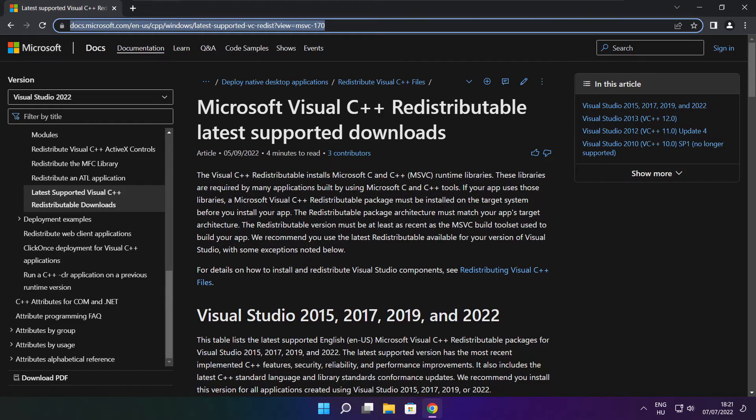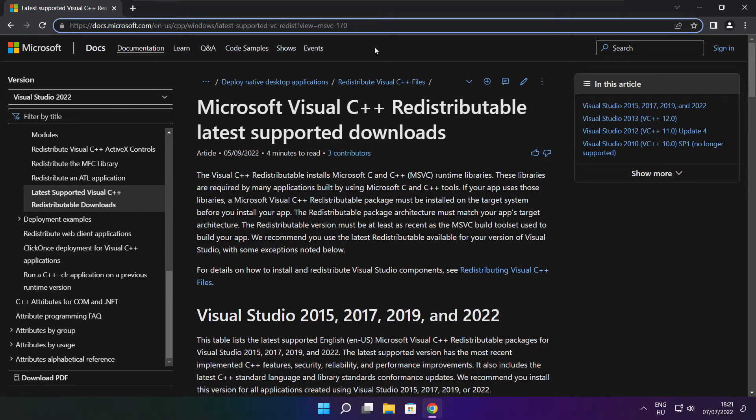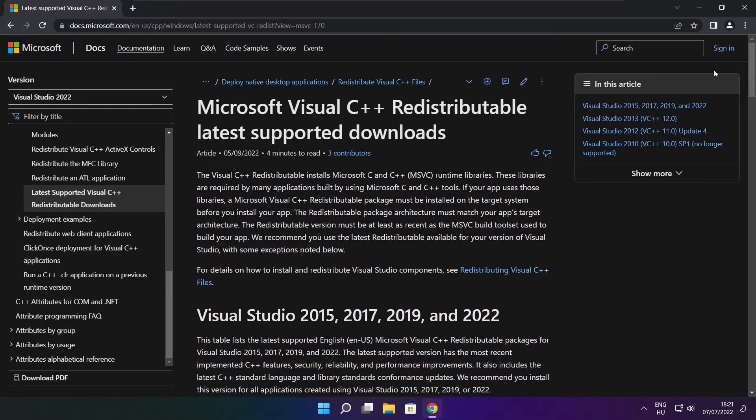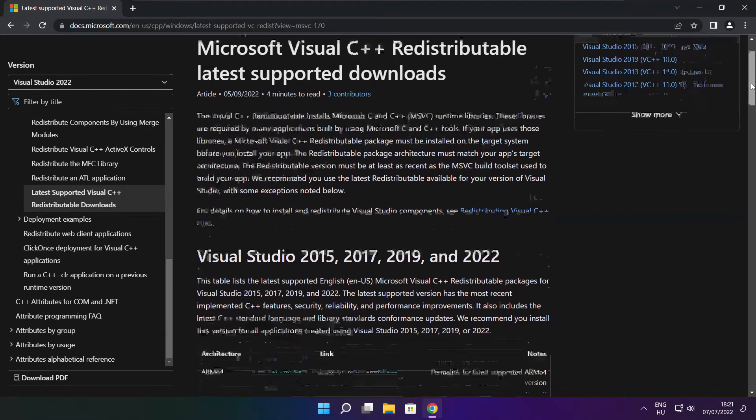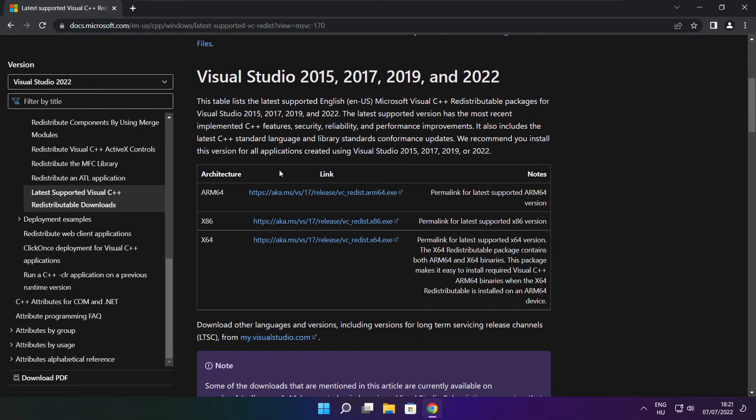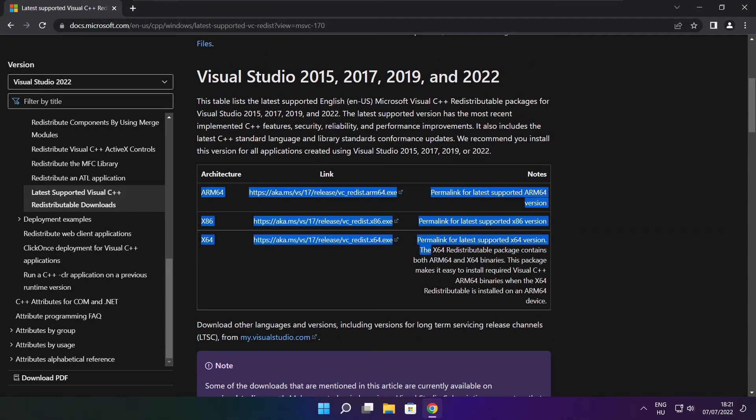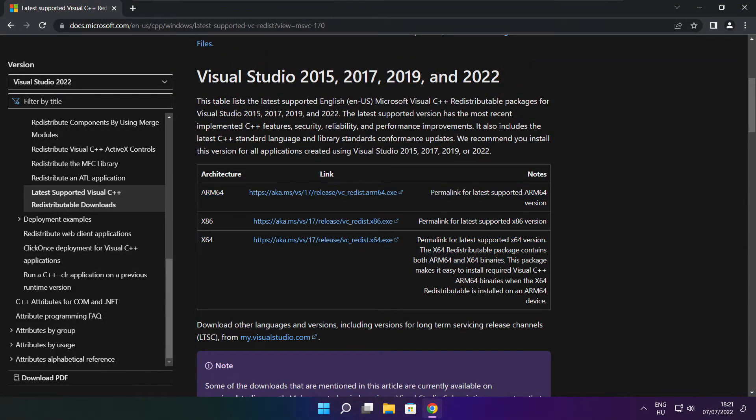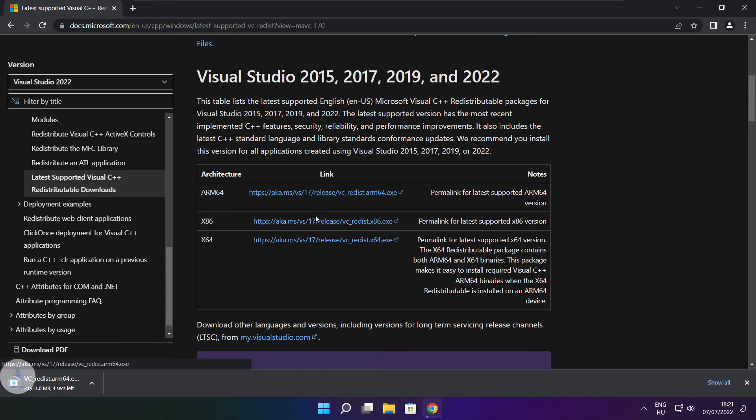Go to the website linked in the description. Download the three files.